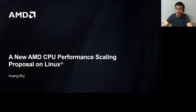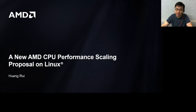Hello everyone, how are you? Long time no see. I am Ray from the AMD Linux team, and it's my pleasure to talk about the new AMD CPU performance scaling proposal at this conference.